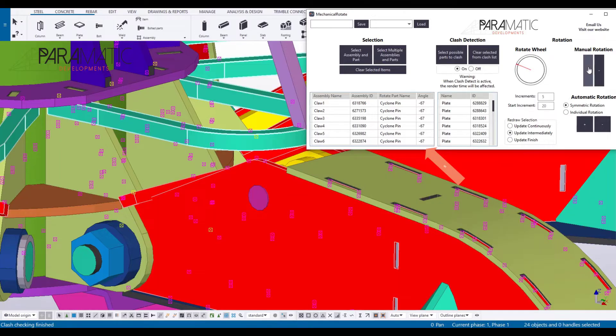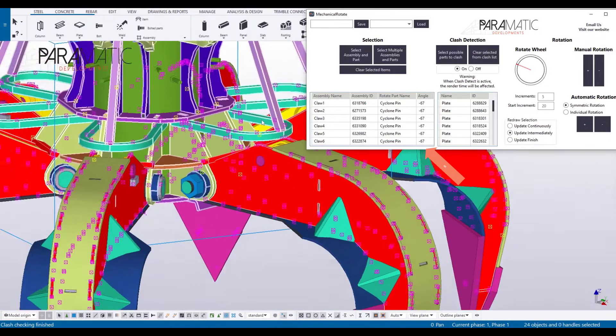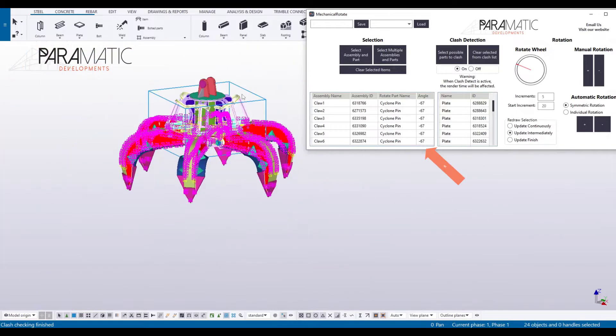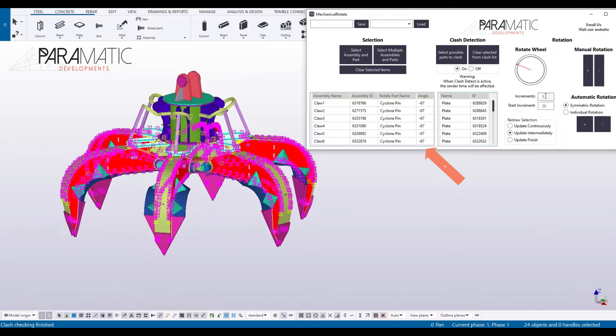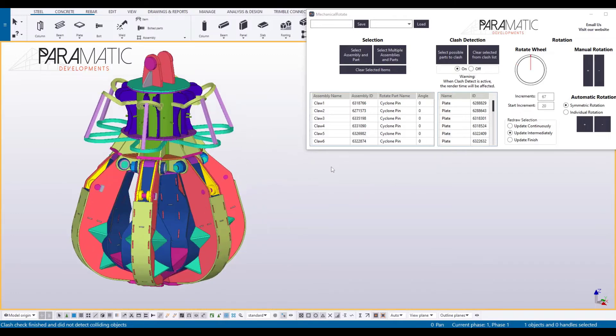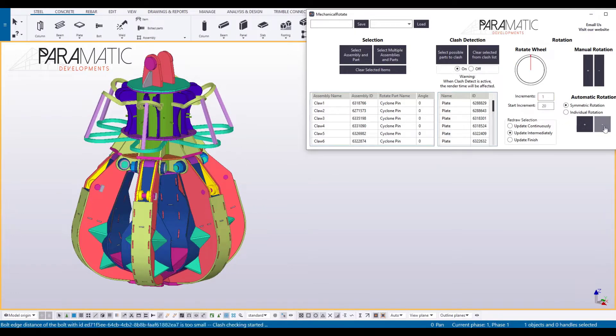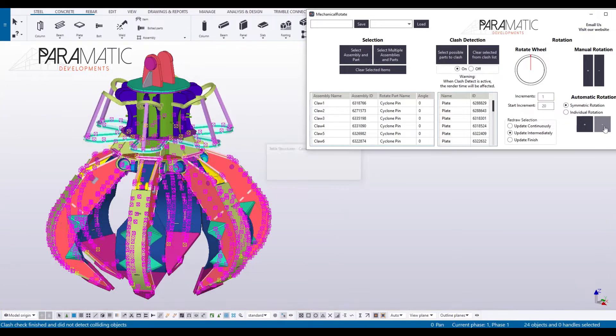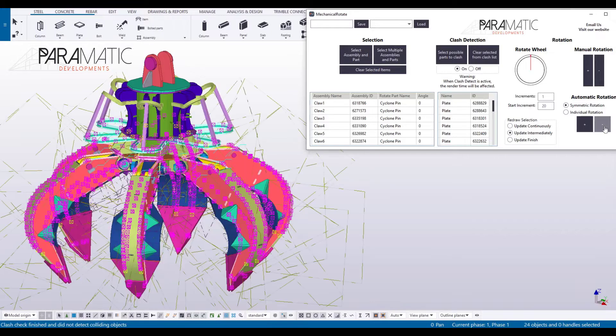The maximum rotation angle will be shown. For automatic rotation, the minimum increments can be set and used for tolerance. Then, the start increment can also be set to accelerate the process.